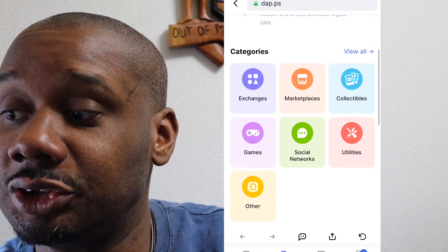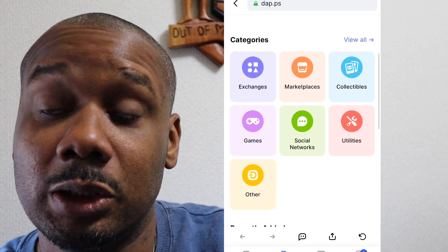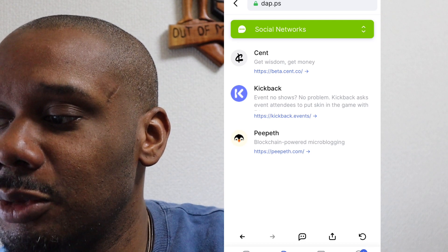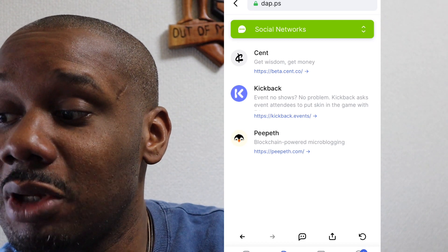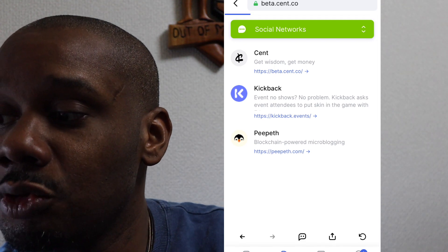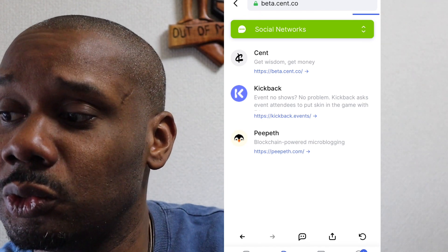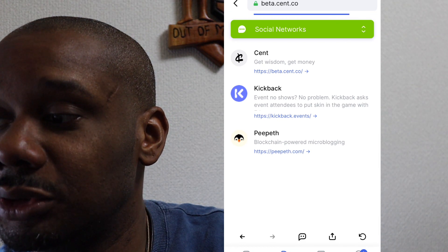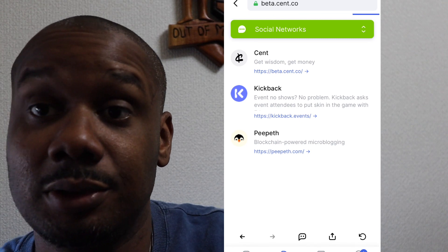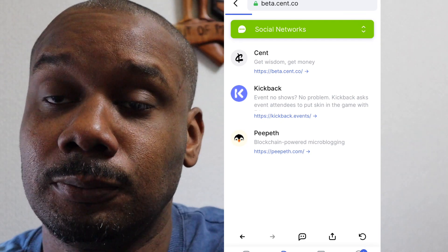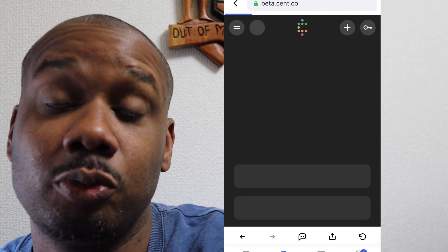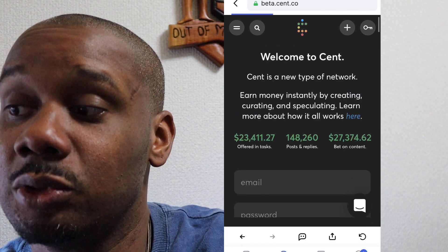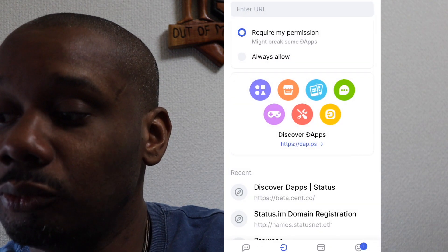They have categories — I really like this: Exchanges, Marketplaces, Collectibles, Games, Social Networks, Utilities, Other. Under Social Networks we have Cent, Kickback, and Peepeth. It's an in-app browser that uses Web 3.0, so I'm now on Cent from within the Status.IM application — Cent is an Ethereum-based social media platform.